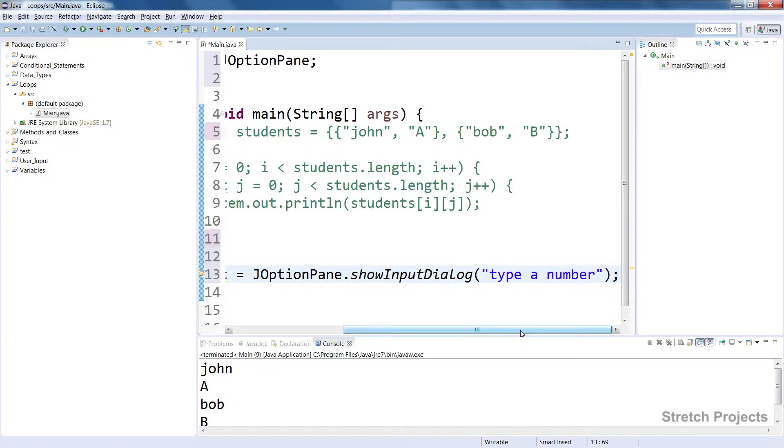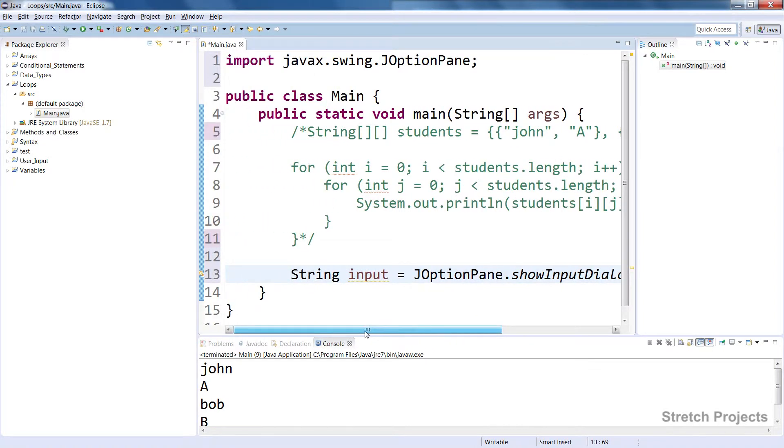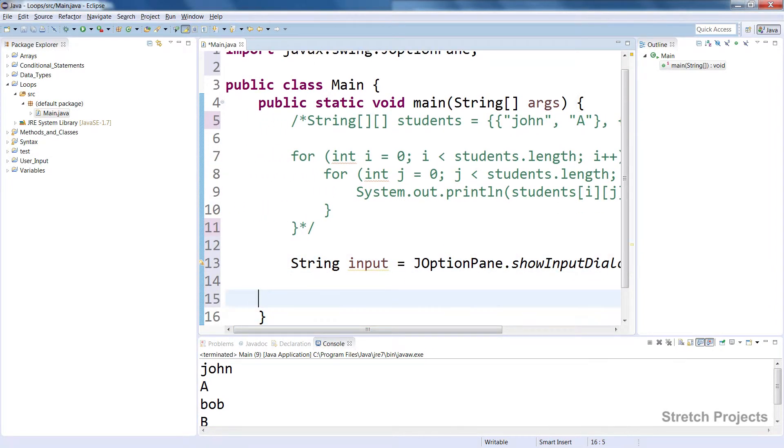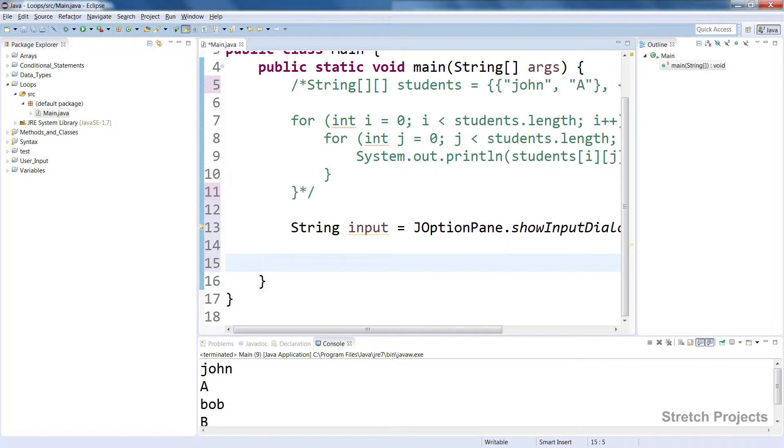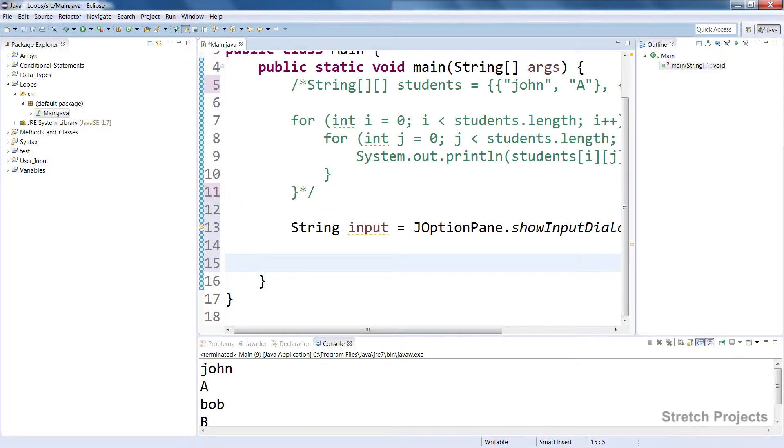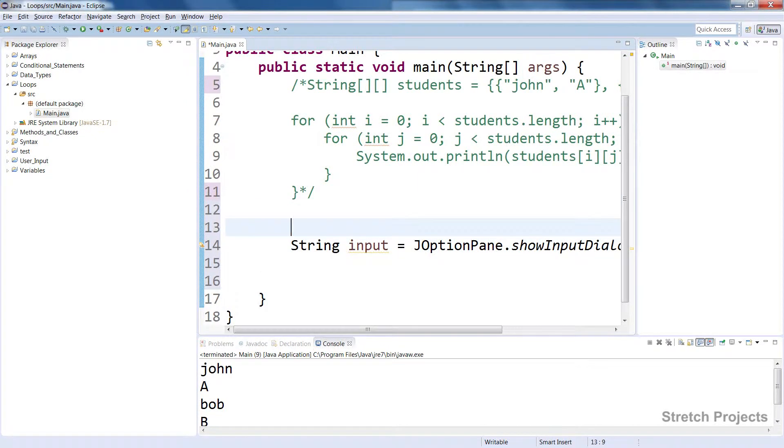What we're going to do is ask the user to type a number, any number it doesn't really matter, and we're then going to actually check whether that number is - or rather we're going to check whether that input is a number.